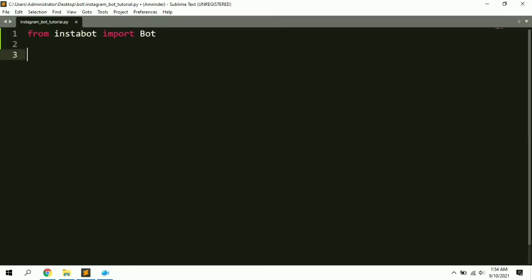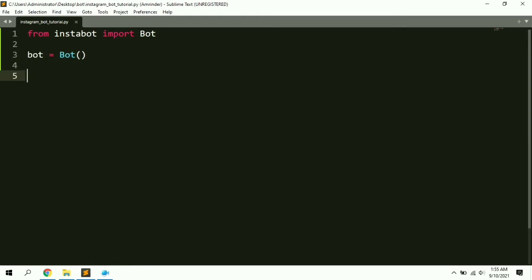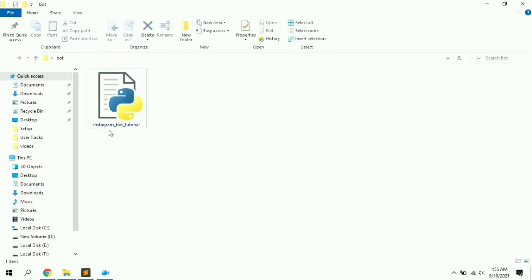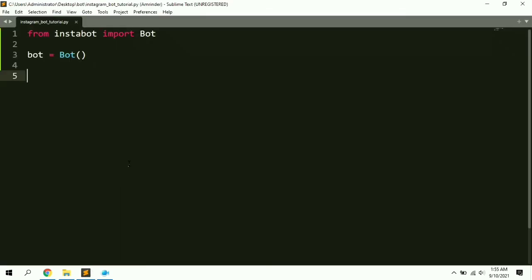Now we need to create an instance of this Bot class: 'bot = Bot()'. Note that the variable 'bot' uses a lowercase 'b', while the class 'Bot' uses an uppercase 'B' — make sure you don't get confused. Now let's try to log into Instagram using this script.